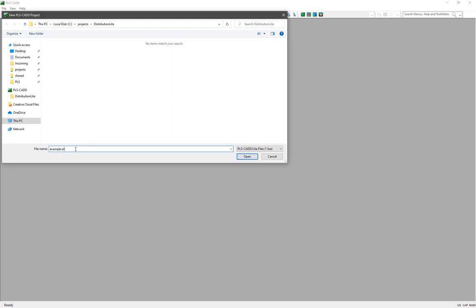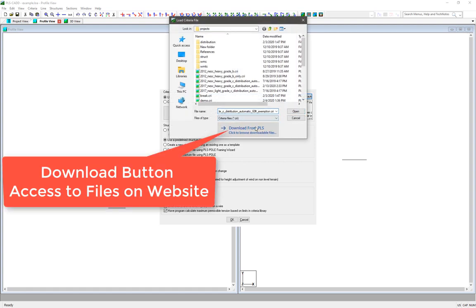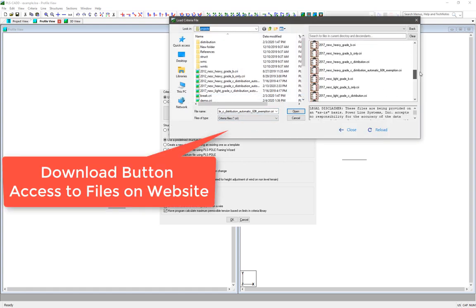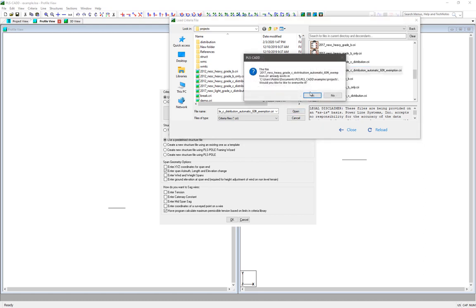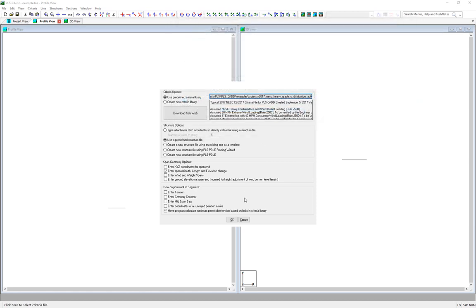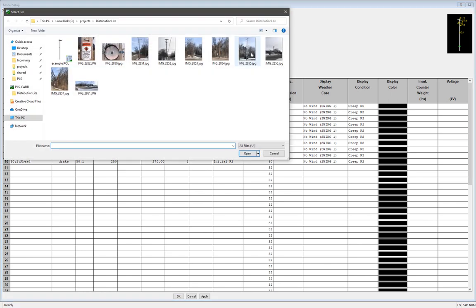Here I get a little setup wizard for my Lite project, and I'll want to choose a predefined criteria file and go out to our website and pick the appropriate criteria file for my project. So I'll choose the 2017 NESC Heavy, Grade C distribution file with the automatic 60-foot extreme wind exemption, then click OK. Then I get the model setup table here, and at the top I have some general information I can fill out.